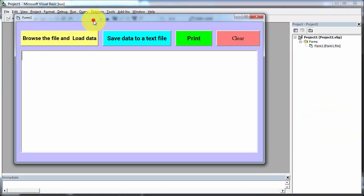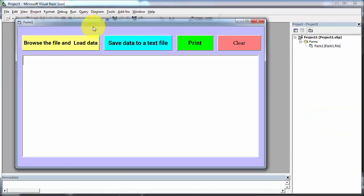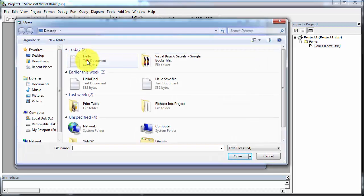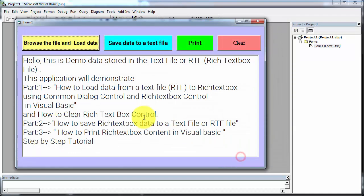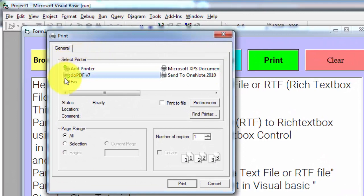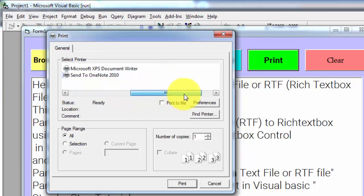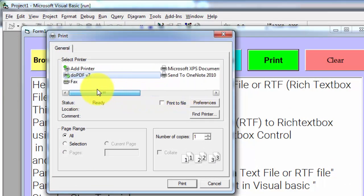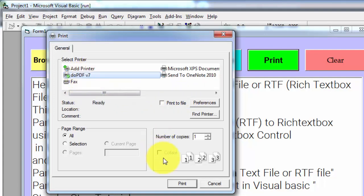After running this application, first I will browse the file — that is 'hello' — and click on open. Now you see the data is loaded into the rich text box. I am clicking on the print button. The print dialog appears. Here you will find a list of printers that are installed on your system. In my case, there is no printer installed, so I am using doPDF.